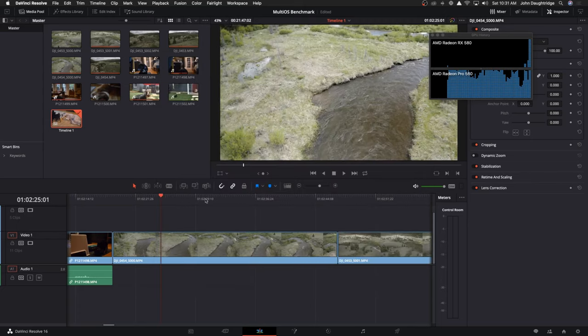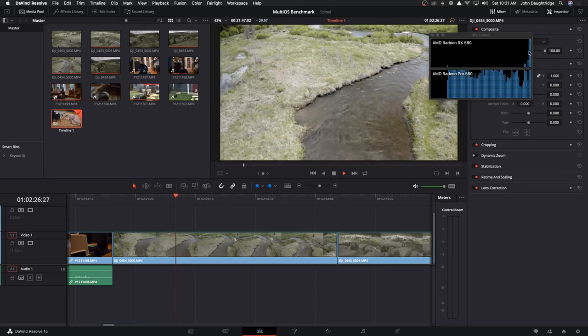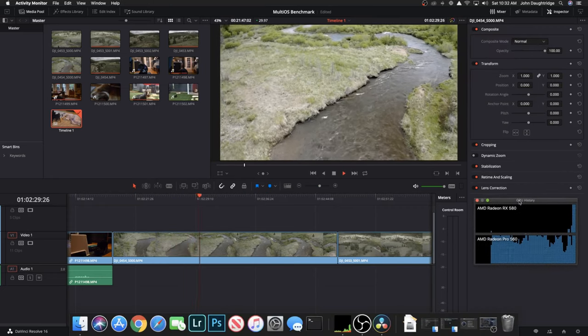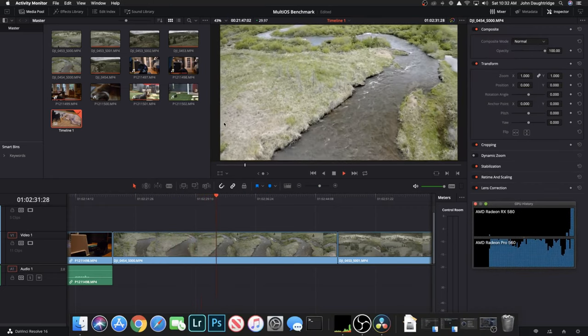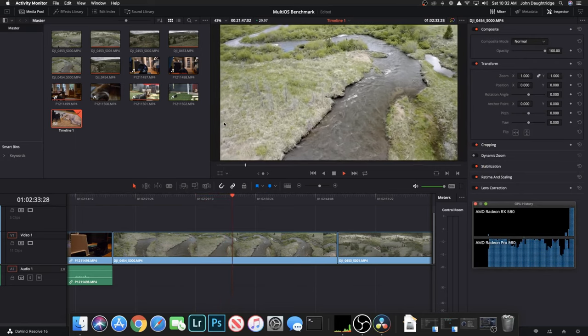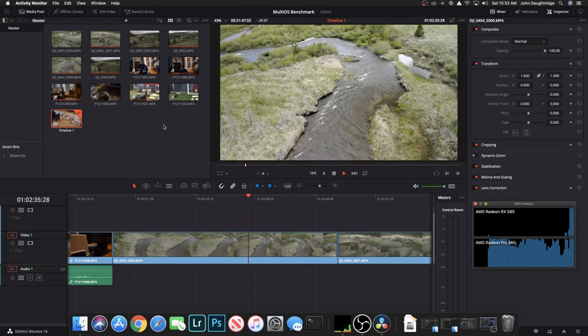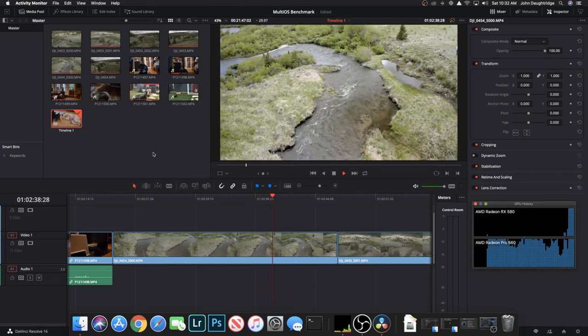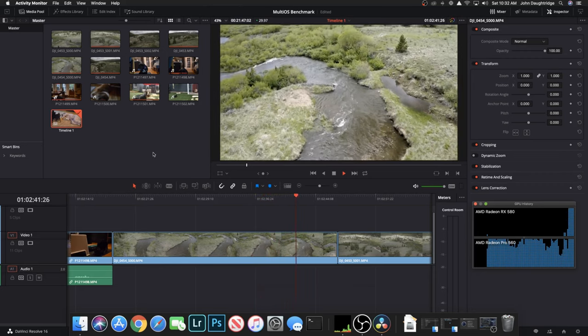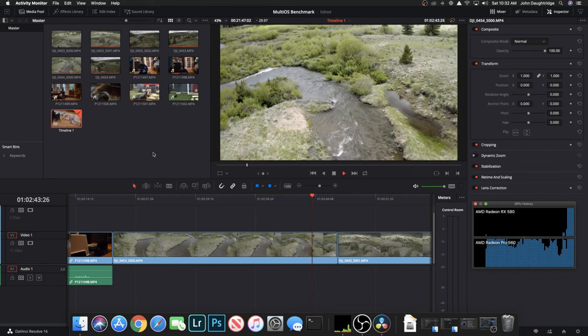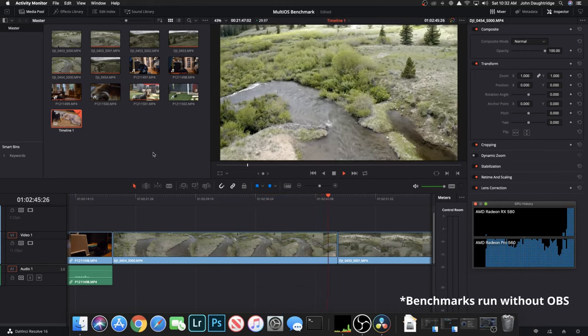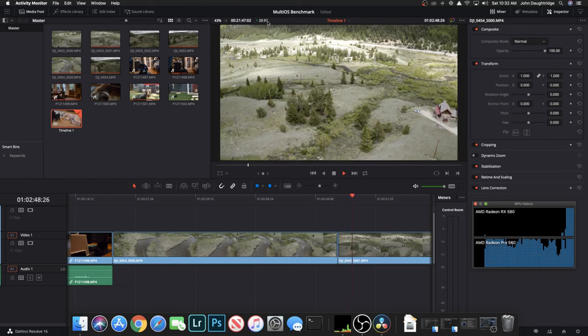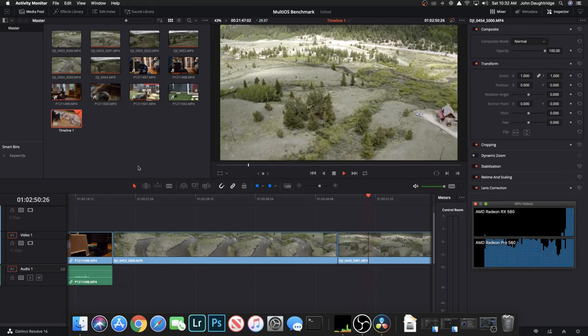As I play we can ensure that we're using both graphics cards by monitoring the GPU history, which is accessible in the activity monitor by hitting Command 4. It is not readily accessible via a menu. As you can see, even with OBS streaming it runs quite well, nailing the 29.97 frames per second.